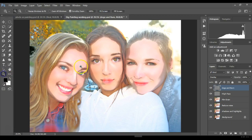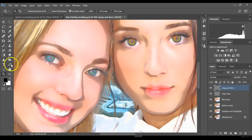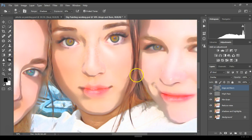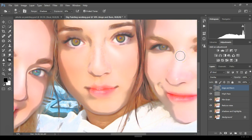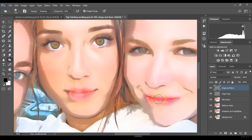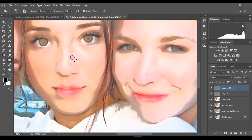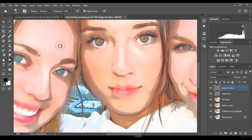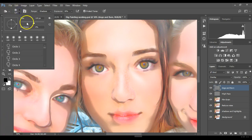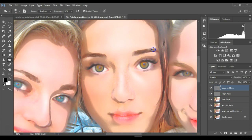Zoom in so you can see what you're doing, then select the Burn tool — it's the little hand. Adjust your brush as needed. I need to bring back some shadows along her nose. Then I like to work on the eyes — make the brush a little smaller and do the eyebrow area. It's like contouring.